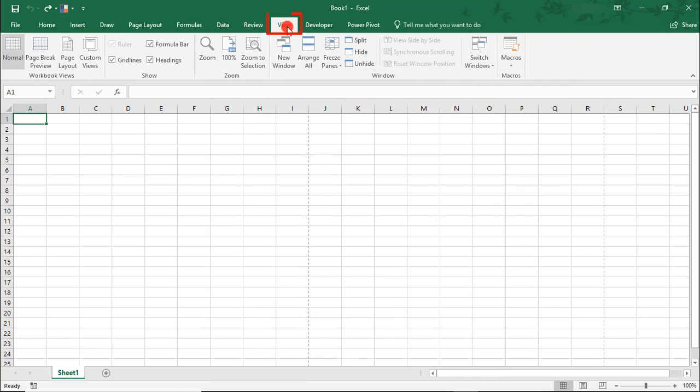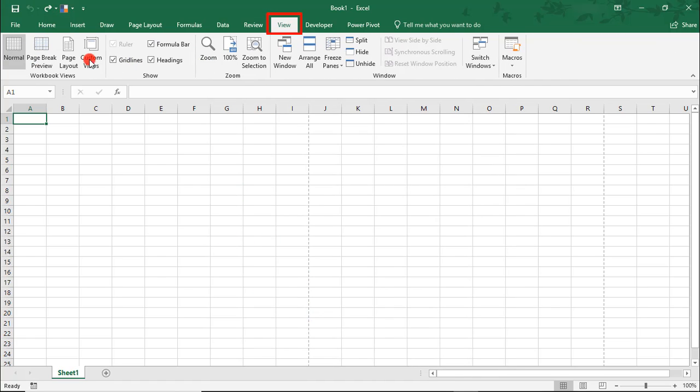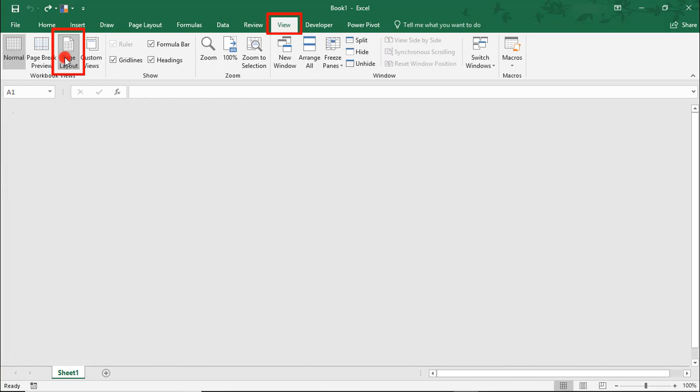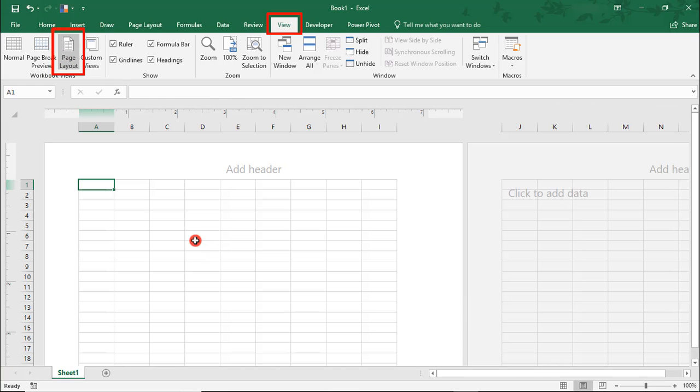The first thing we're going to do is change our view to Page Layout View. The reason we want Page Layout for this is to make it easier to resize our cells.